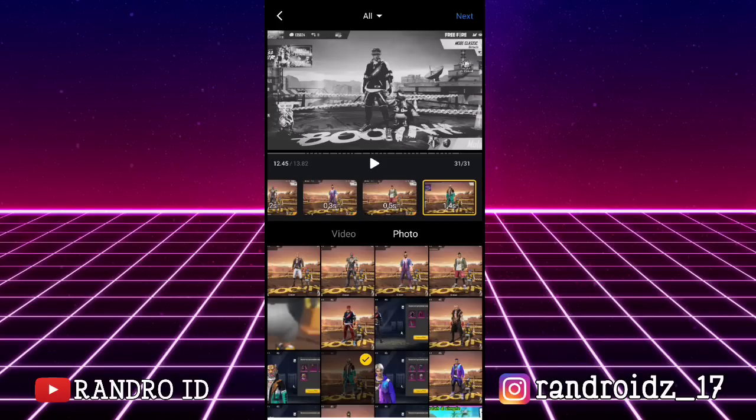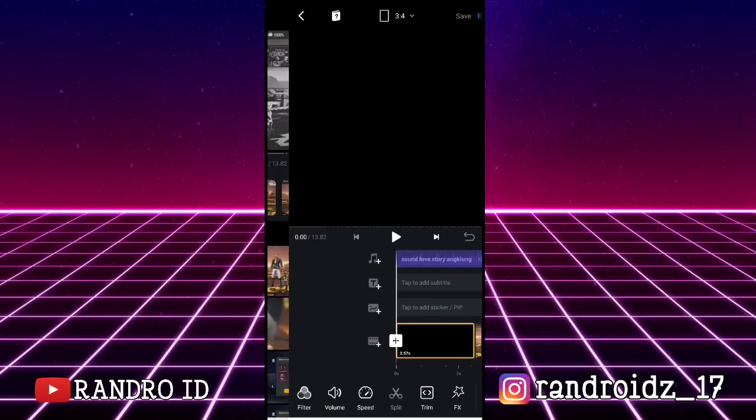Oke, jika sudah dimasukkan semua fotonya, langsung aja kalian klik Next. Dan hasilnya akan seperti ini.